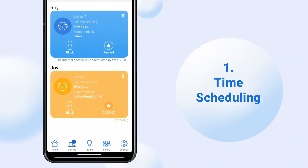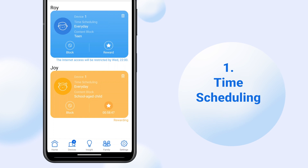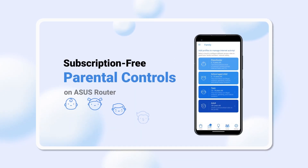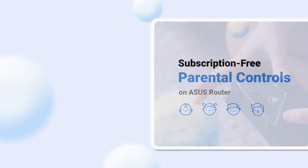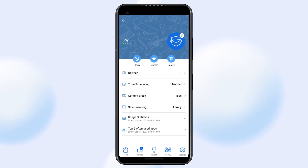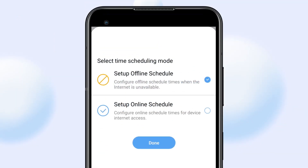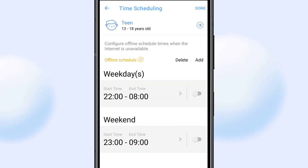To set up time scheduling, begin by creating the Family Profile. You can find more setup steps in our Parental Control video. On the Device Profile page, tap Time Scheduling. Select and configure the online or offline time blocks for the profile and save the changes. You can even customize Internet access time for weekdays and weekends.